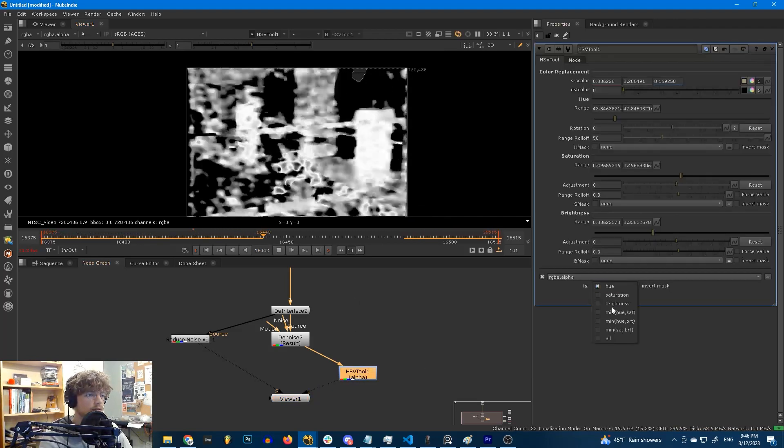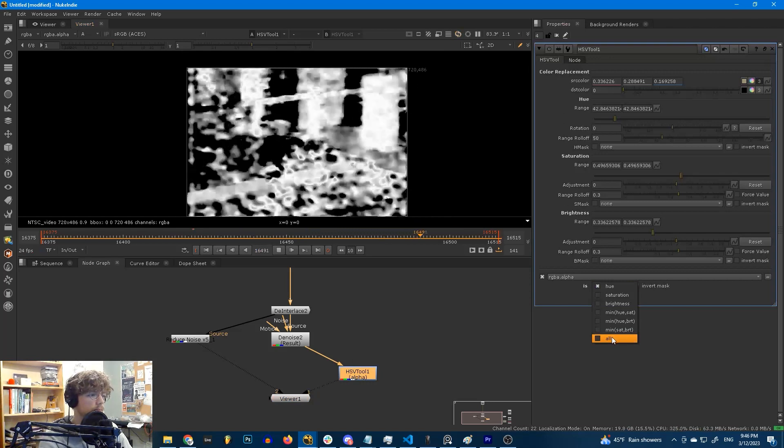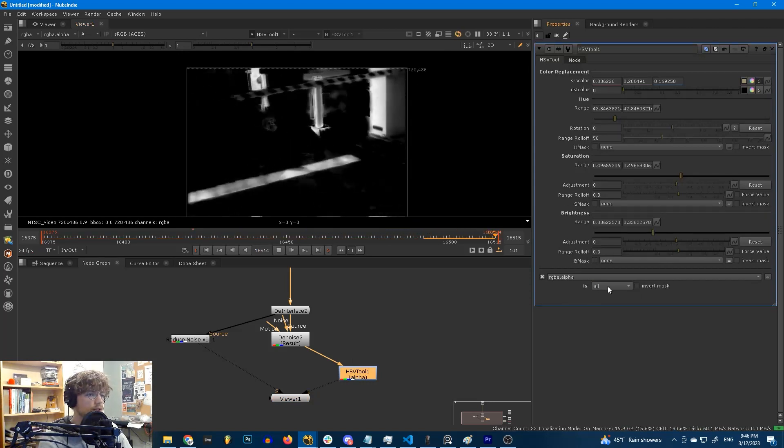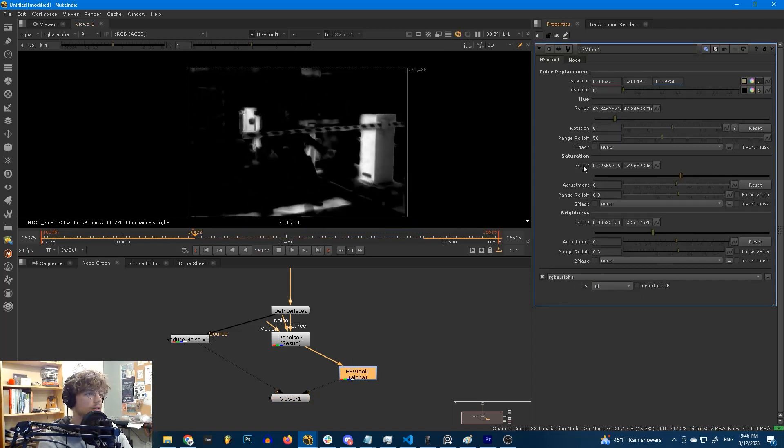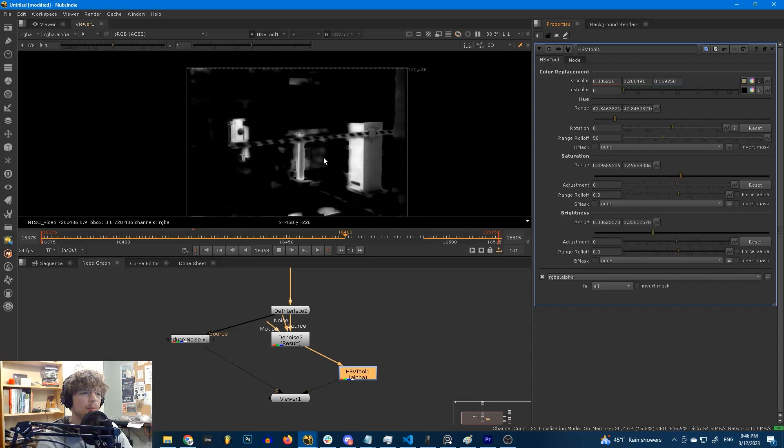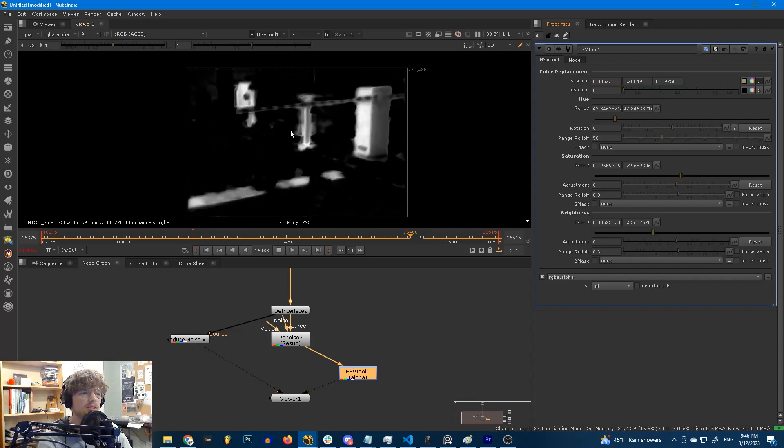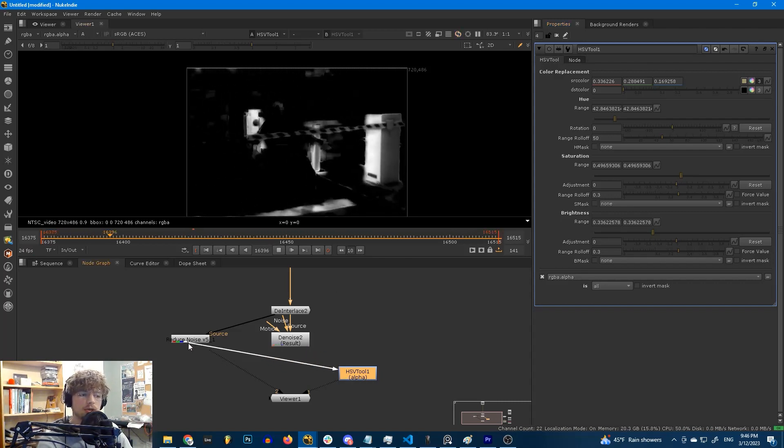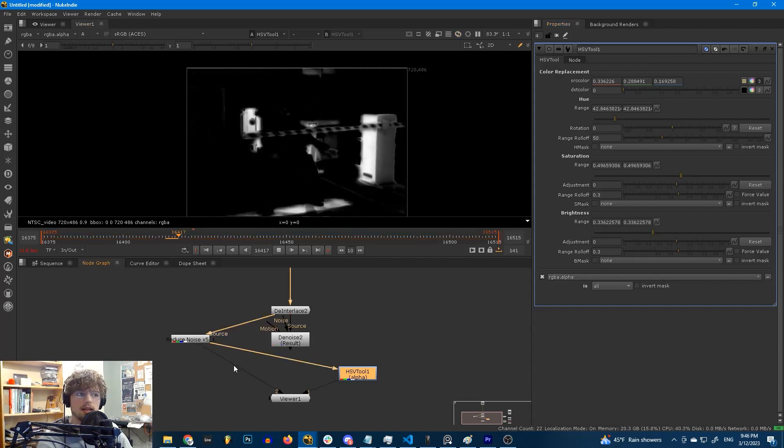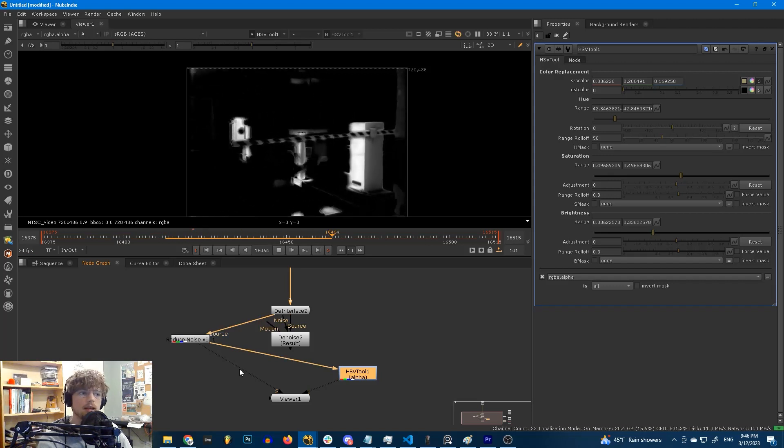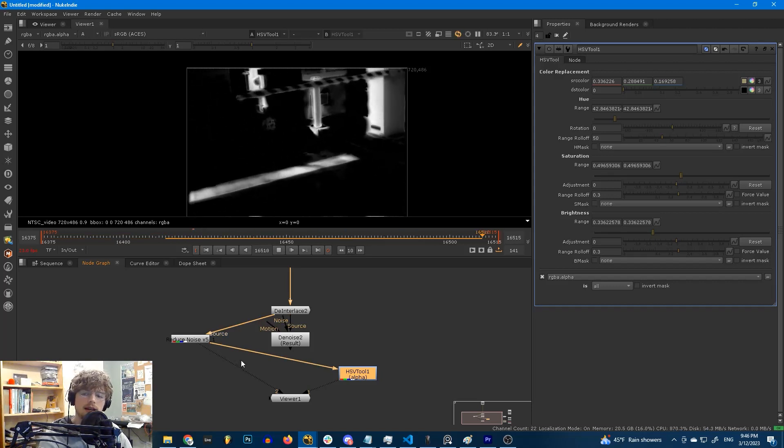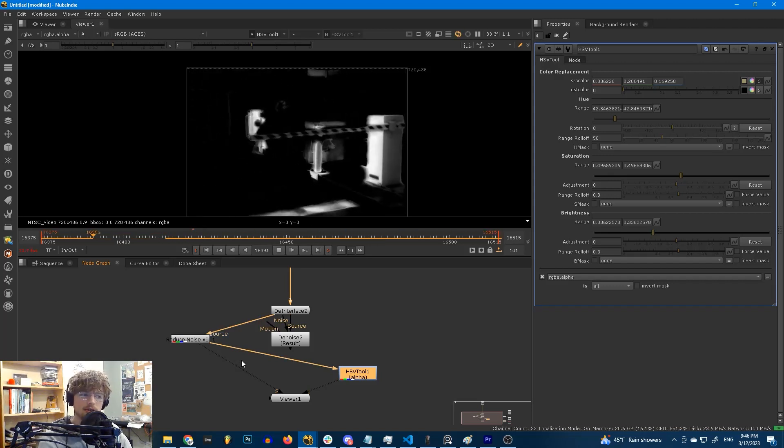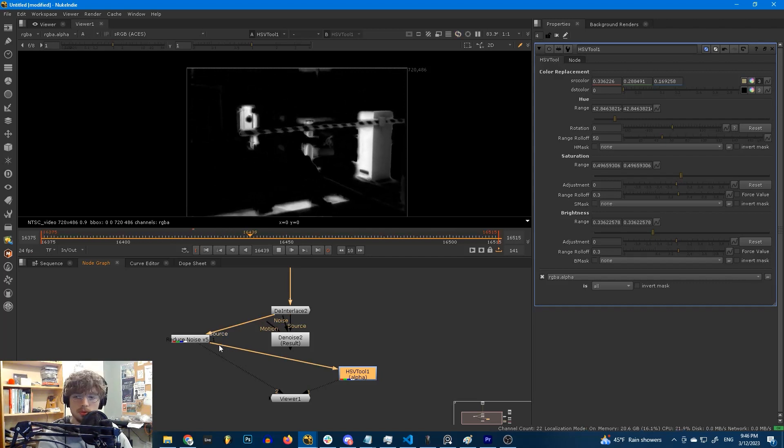And we can sort of help this a little bit by switching to all here, so we include saturation and brightness. But it's very noisy still. And if we plug this into Reduce Noise, this is where it excels. The hue and saturation channels that come out of Reduce Noise are buttery smooth.